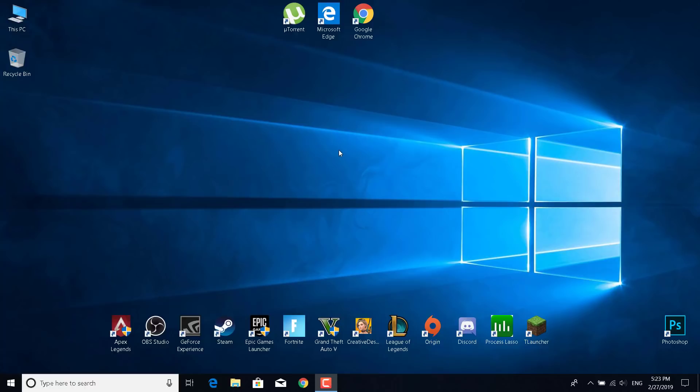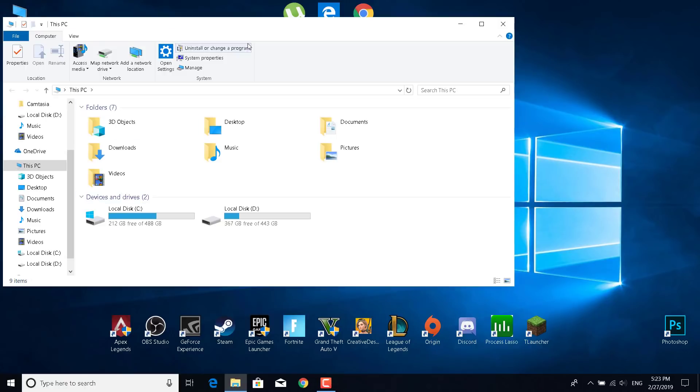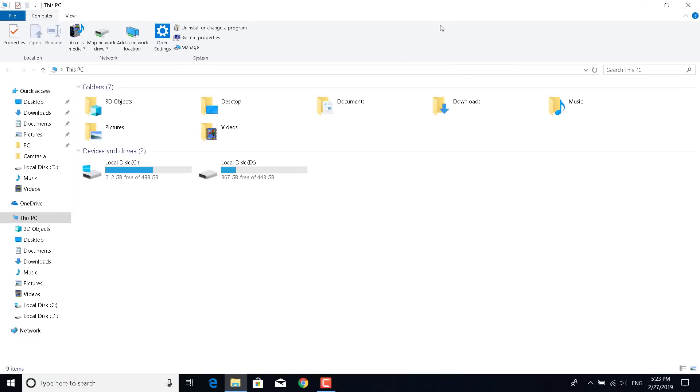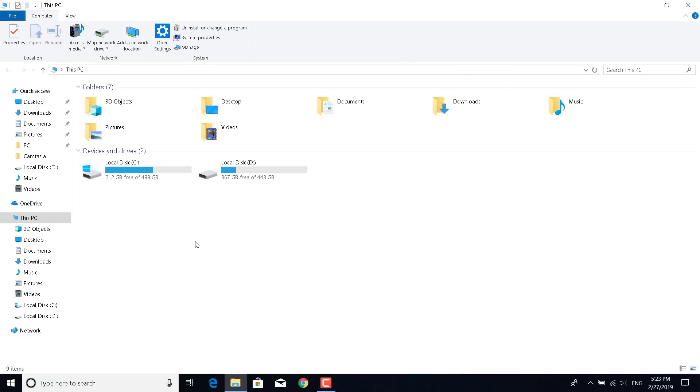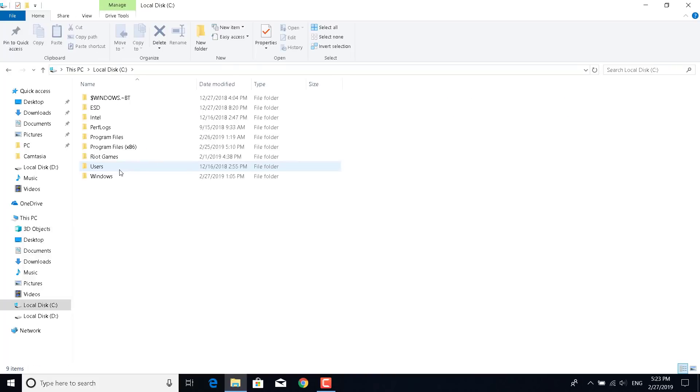Basically what you want to do is go to This PC and open it. Now go to the drive where you have Apex Legends installed, so for me that's Local Disk C. Now go to Program Files x86.